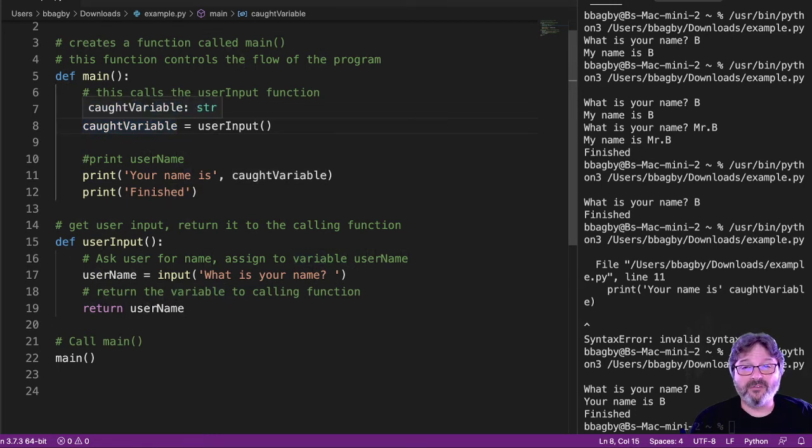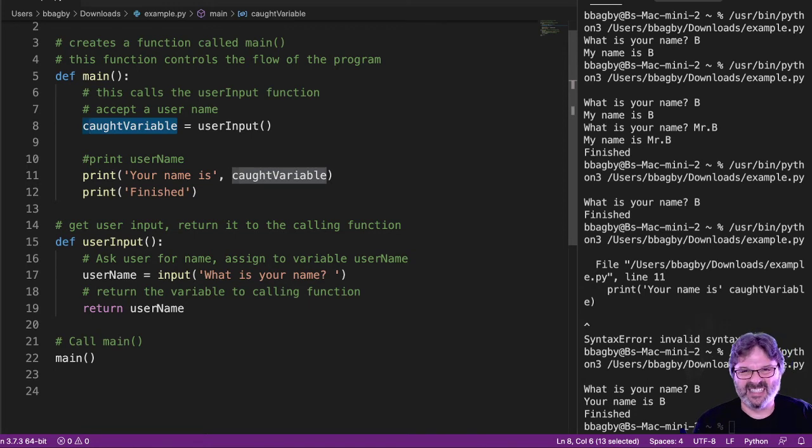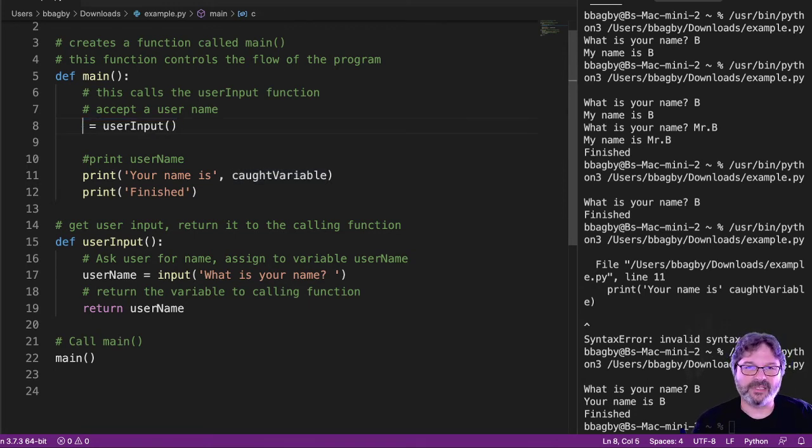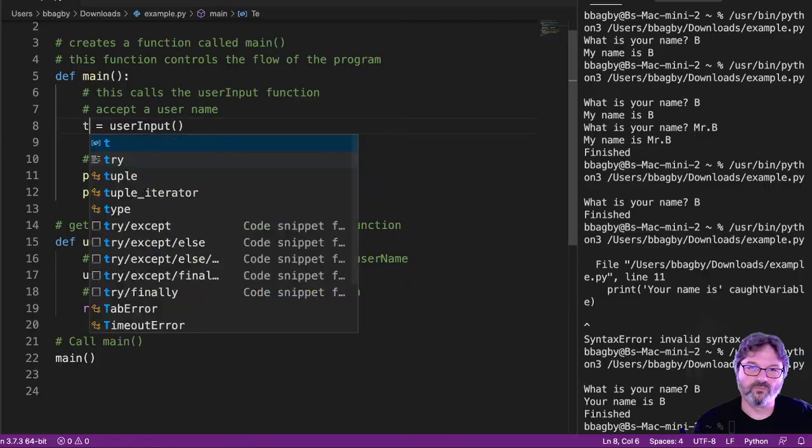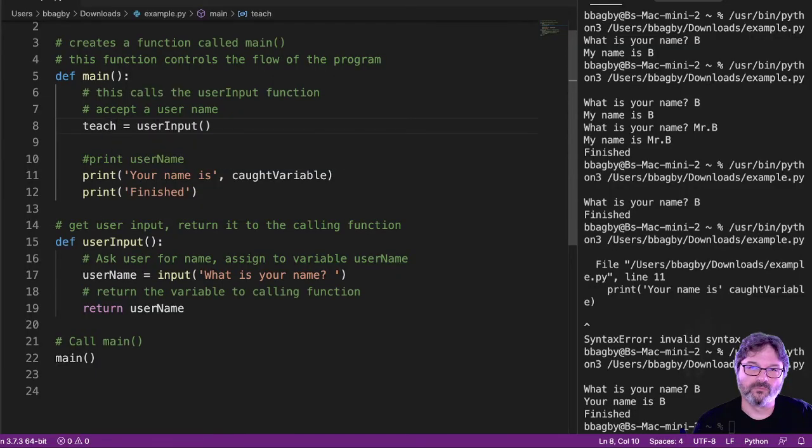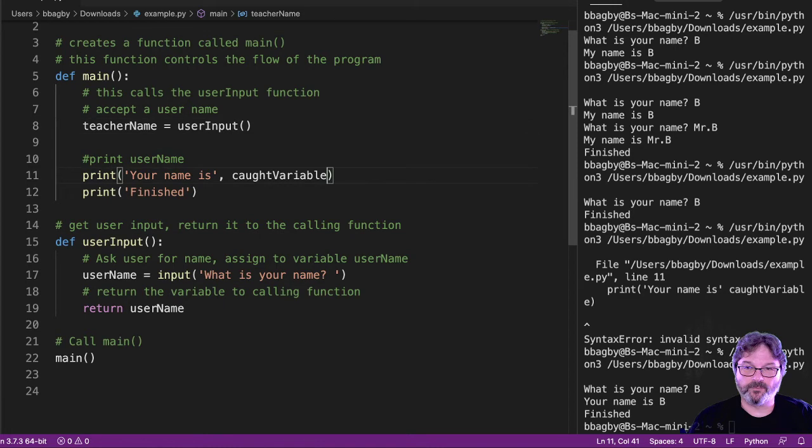It's for the function it's in. So in this case, instead of call it variable, I'm going to just call this, let's say it's part of a thing. So I'm going to say it's a teacher name. And your name is teacher name.